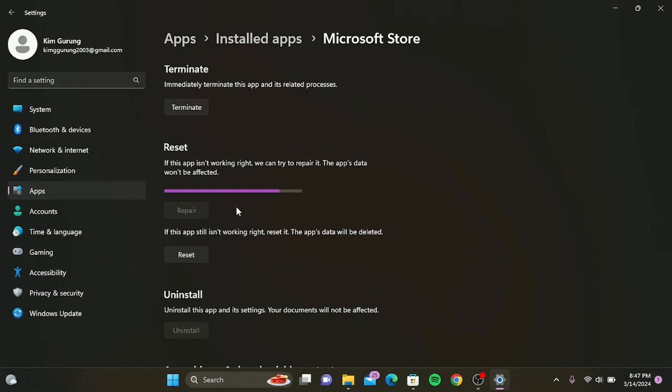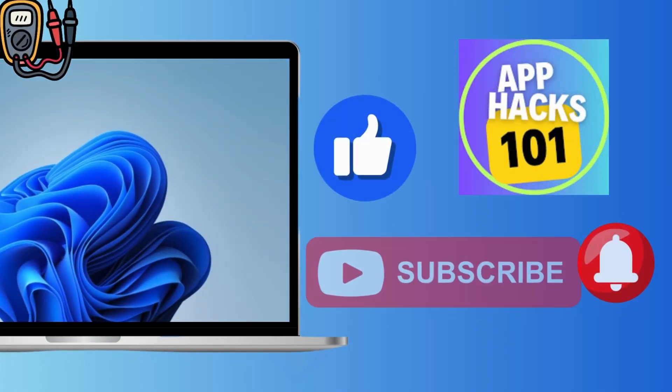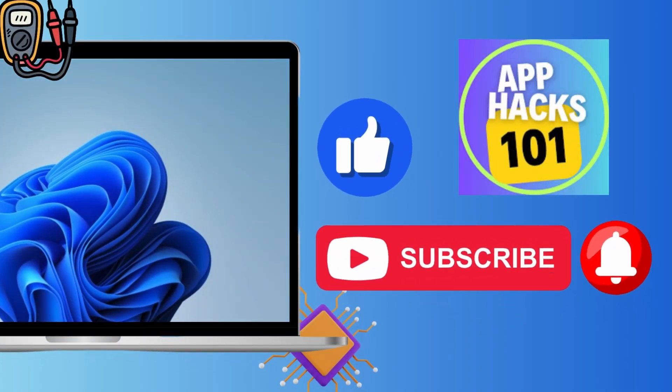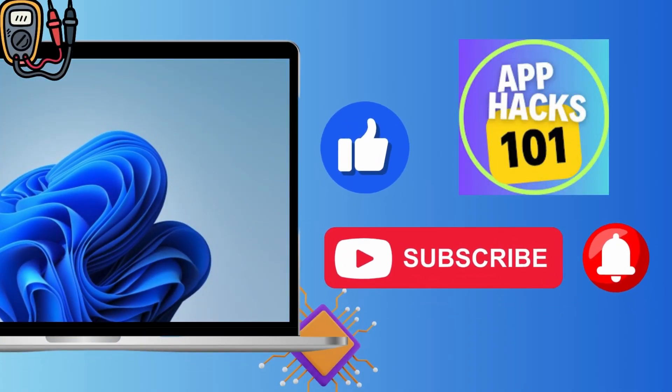After following these simple steps, you can simply go back to WhatsApp and try opening it.